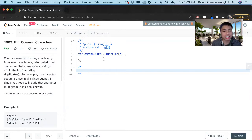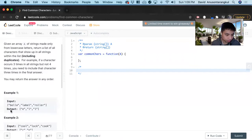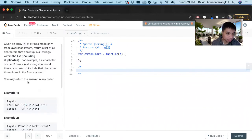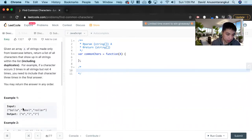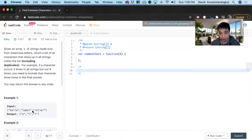This is kind of a long problem and took me a while to figure out, but basically the input is just an array of words and we have to find the common characters in it. We return that in an array — each character and how many times it occurs as the minimum amount across all of them.